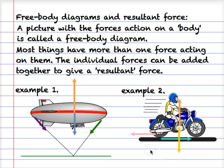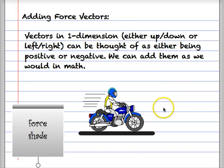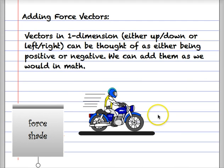The resultant force is simply the vectors added together. When we add vectors it's not simply a matter of adding all the numbers — we have to consider the direction of the vectors as well. It's reasonably straightforward when considering just horizontal or vertical forces, because we can think of the directions as positive or negative and then add them as we would in mathematics.